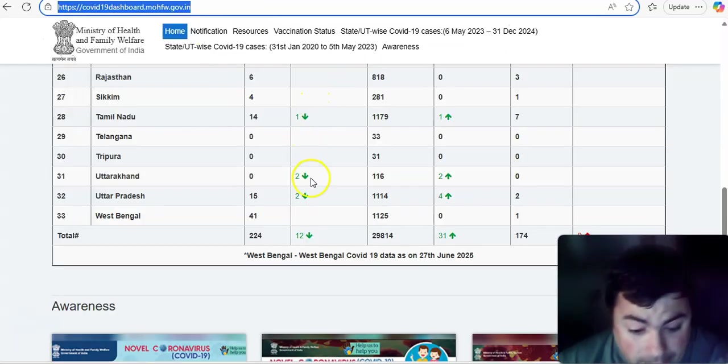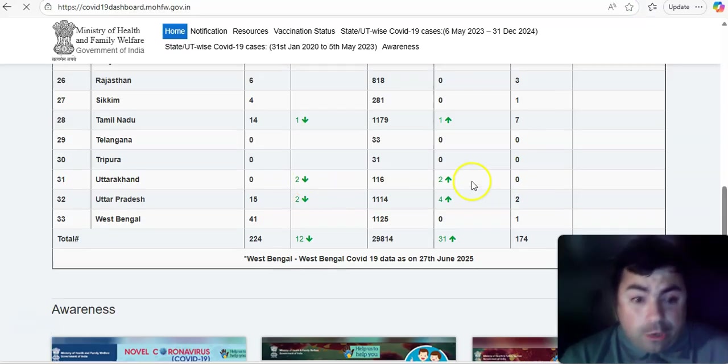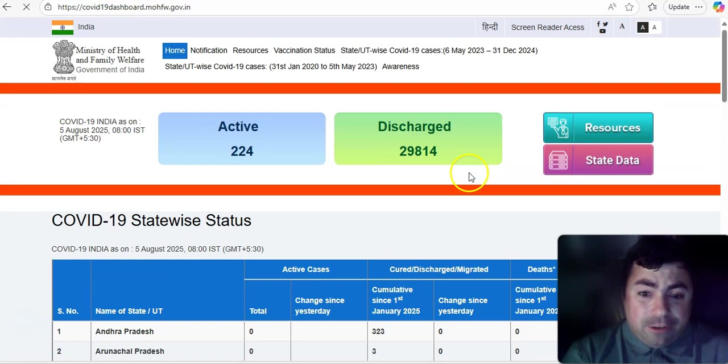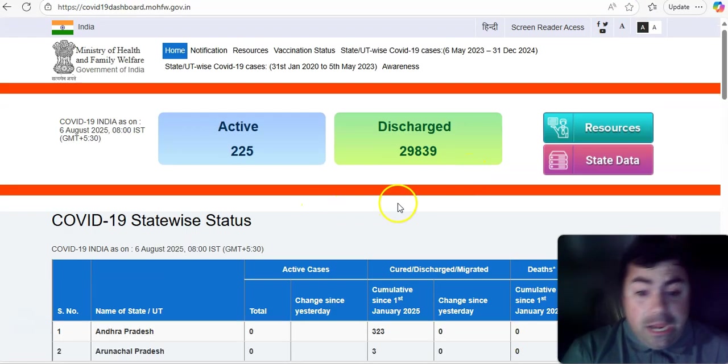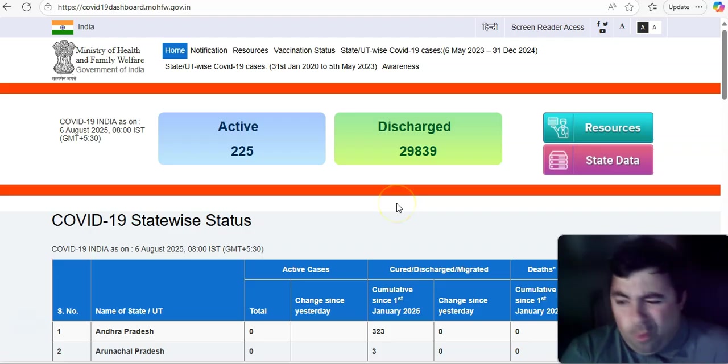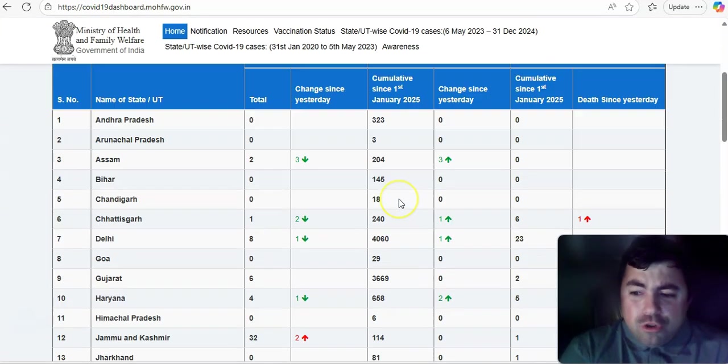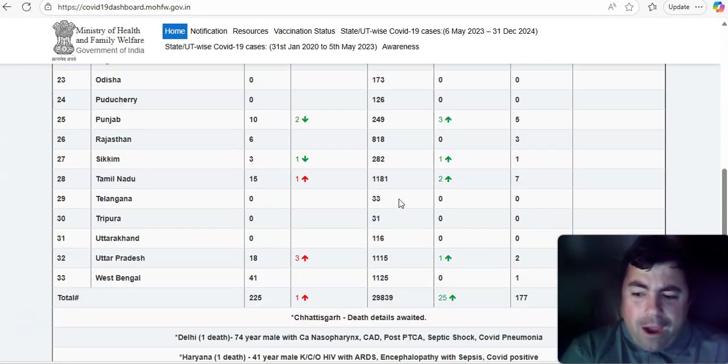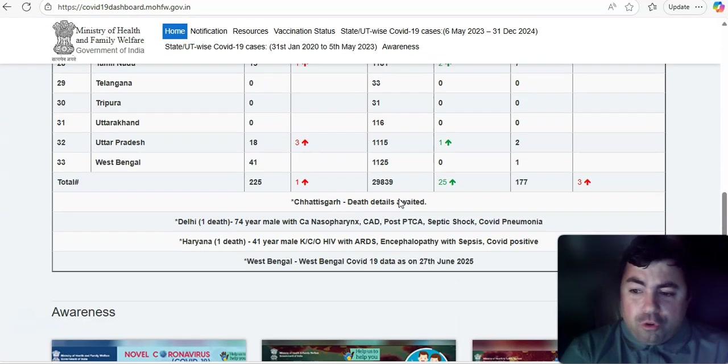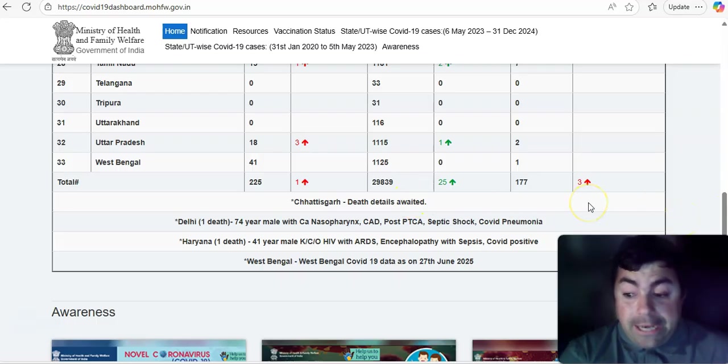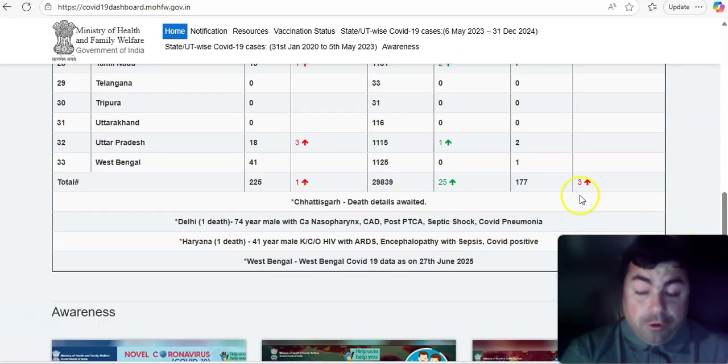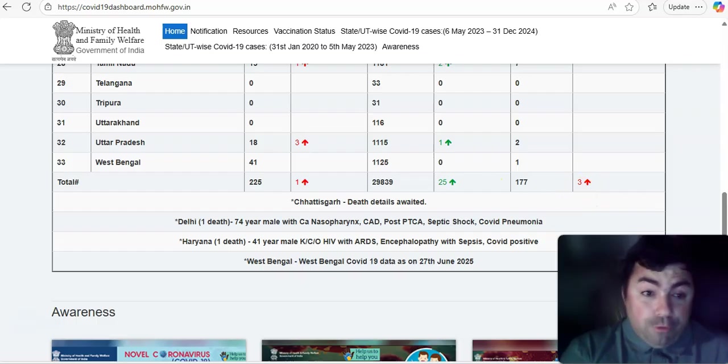India today. Let's take a look at how many active cases they have today in India, and it looks like just one more than yesterday. Pretty much the same. 225 versus 224. However, different from yesterday, they did add three new deaths for COVID.